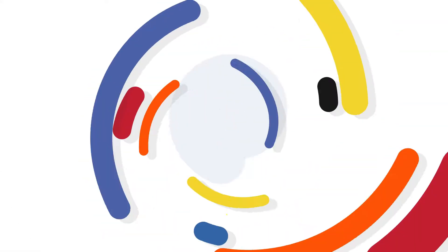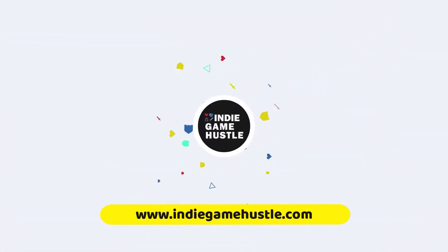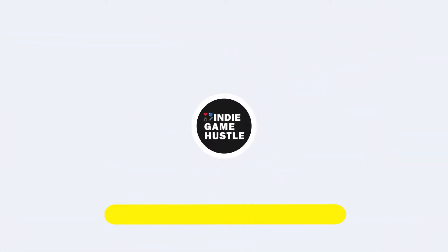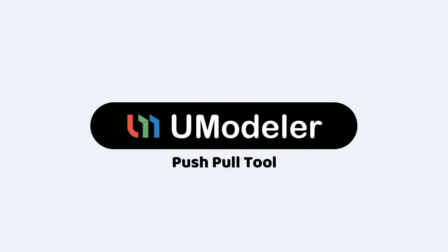Hey guys, welcome to Indie Game Hustle. In this UModeler video, we're going to take a look at the push-pull tool.